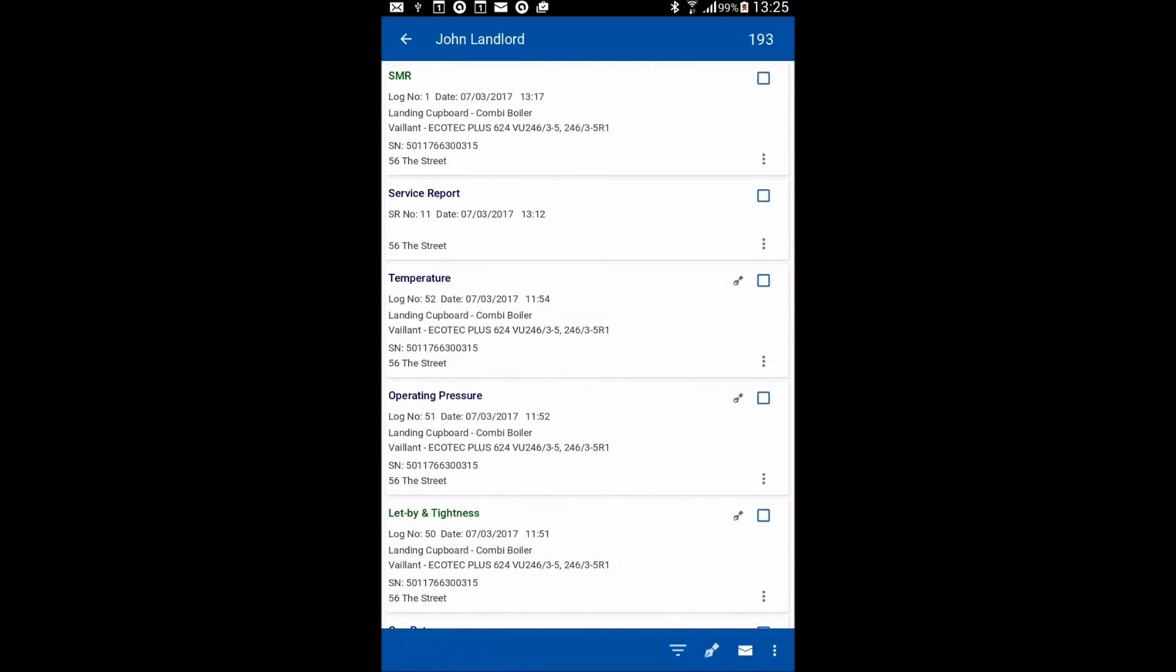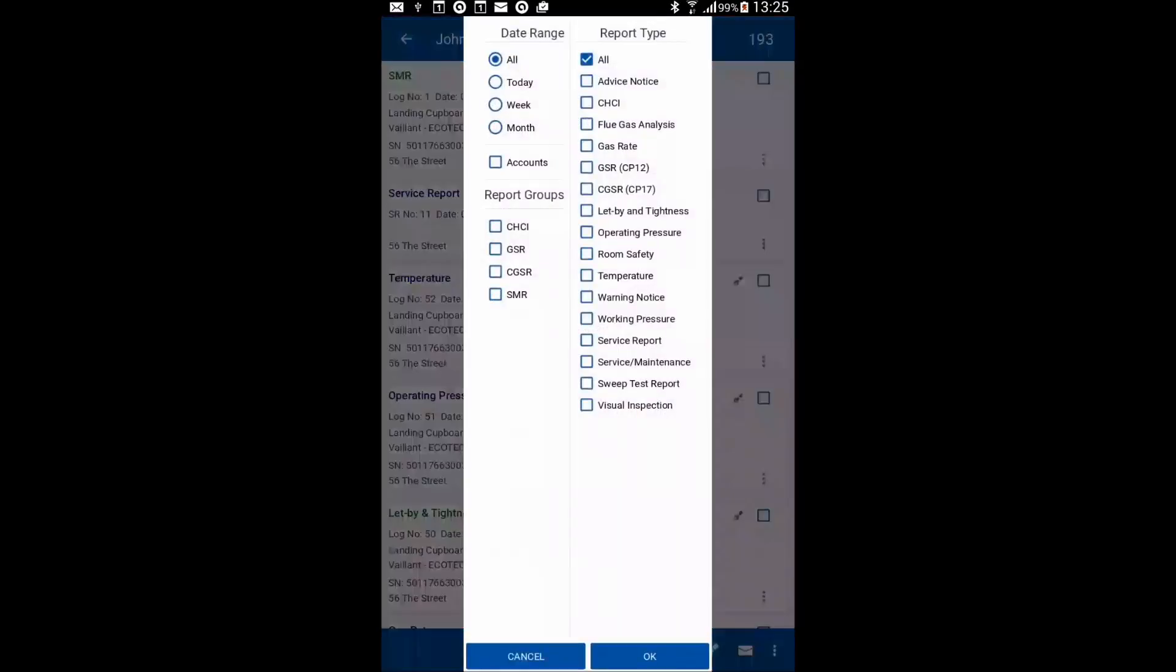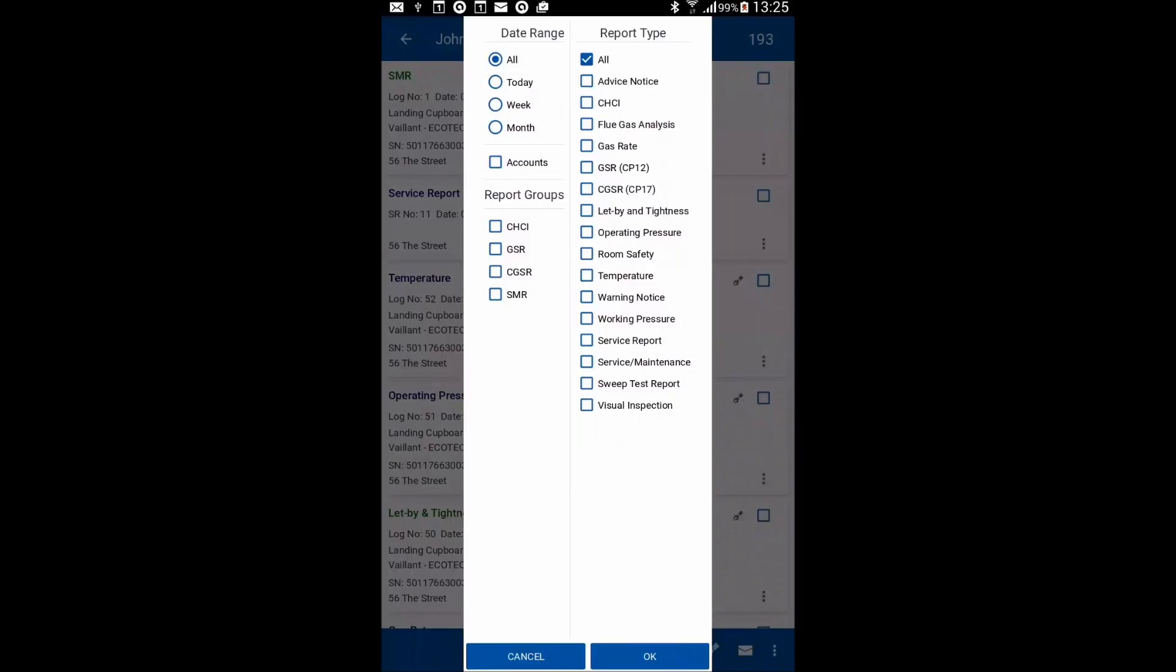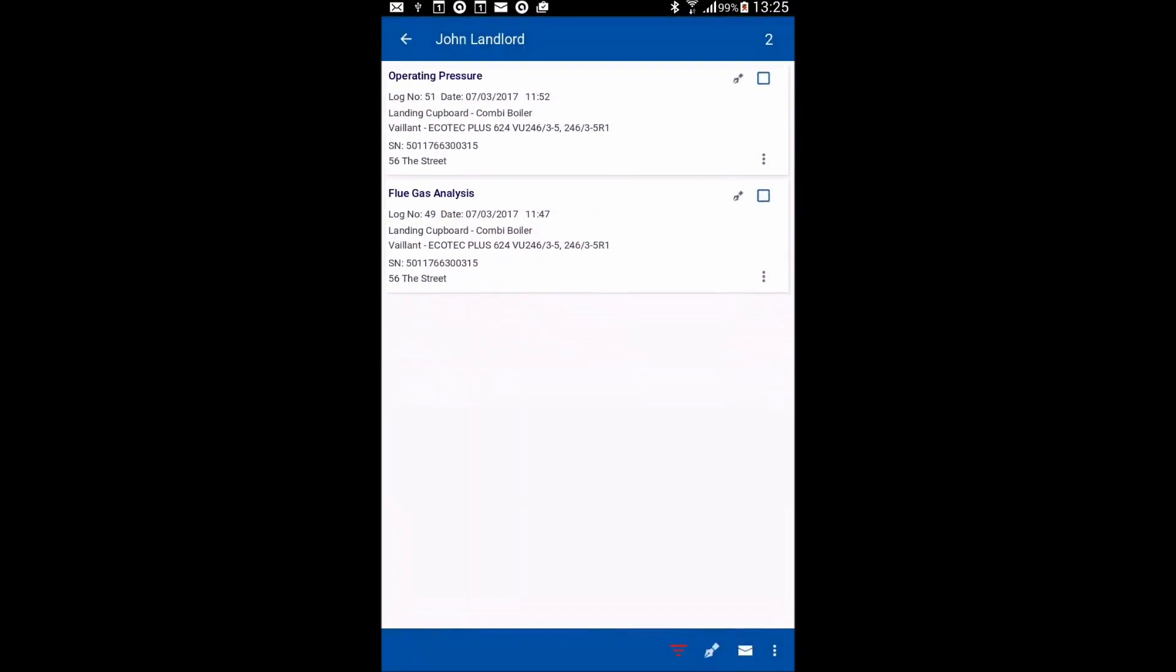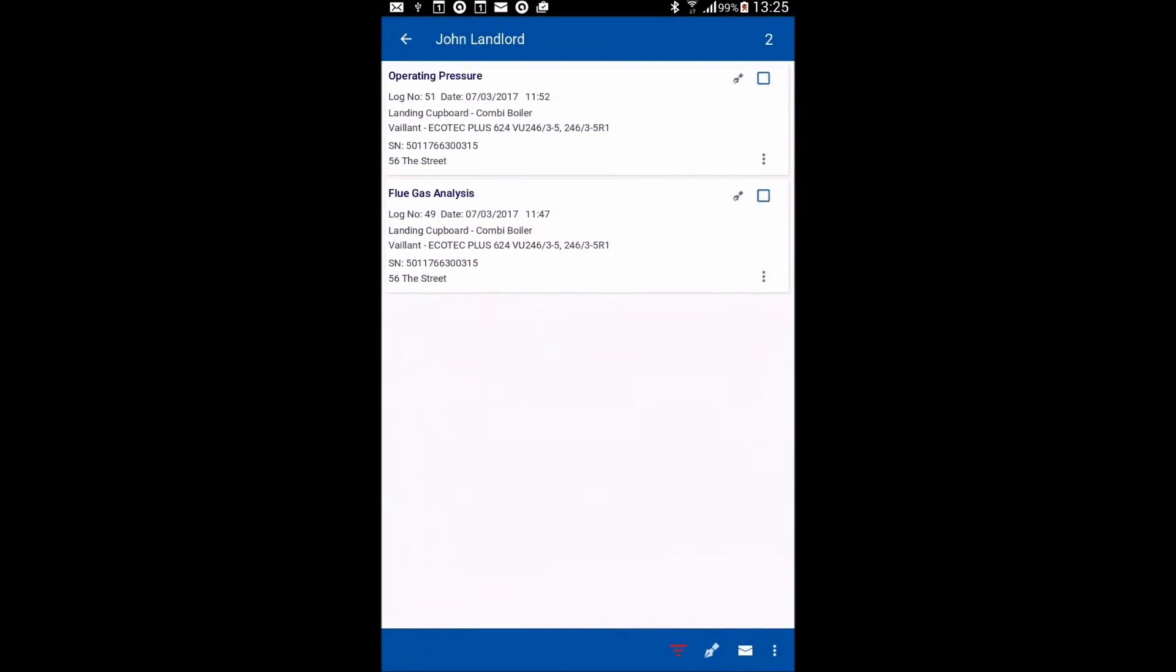And what we're going to do now is use our filter, which is the little inverted triangle at the bottom, to pick the reports that are going to go into creating this service and maintenance record. So I'm going to look at work I've done today and I'm going to click SMR, service and maintenance record, and then click OK. So you'll see it's now just filtering out the reports that are relevant to create one of these reports.